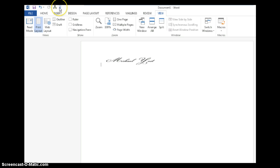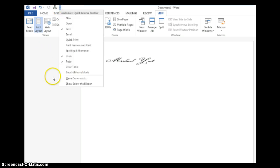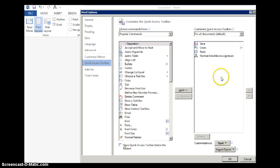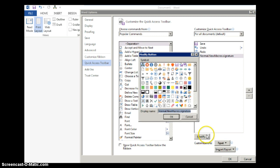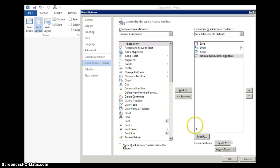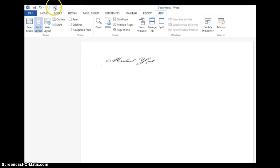First, click the Customize Quick Access Toolbar at the top of the page. Then click More Commands. Highlight the macro that we created earlier and then click Modify. As you can see, there are tons of options to choose from. I'll just choose this one. Click OK and then click OK again. As you can see, the icon is changed to this scroll.